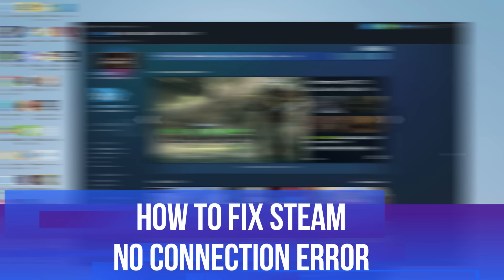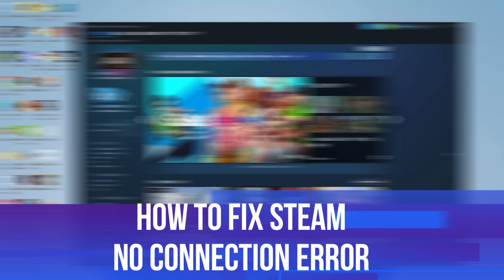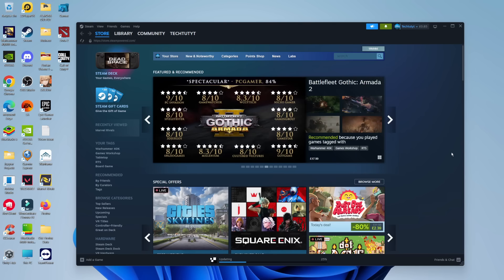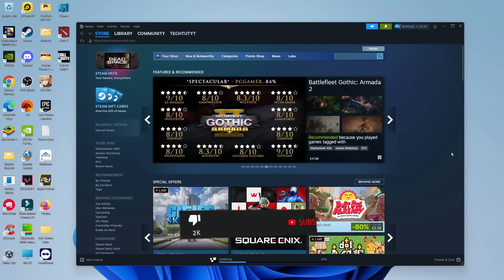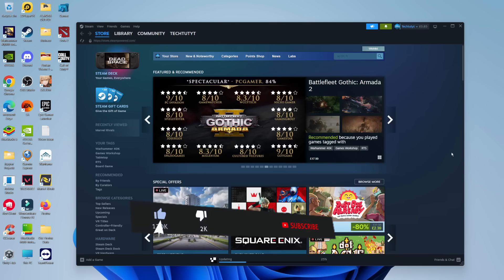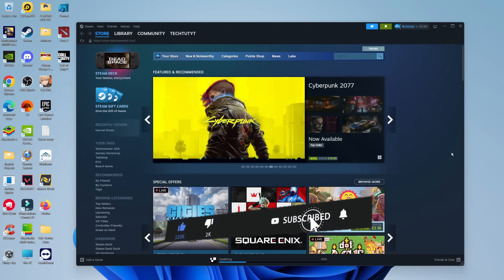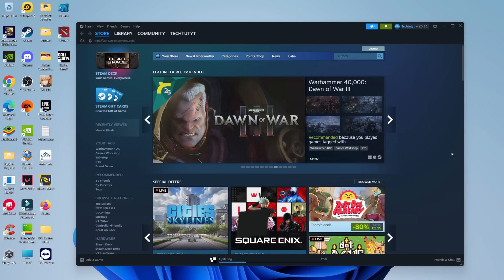In this video I will show you how to fix Steam no connection error. This should be a pretty easy tutorial to follow but before we continue please consider leaving a like on the video and also subscribing to the channel. I really appreciate it.